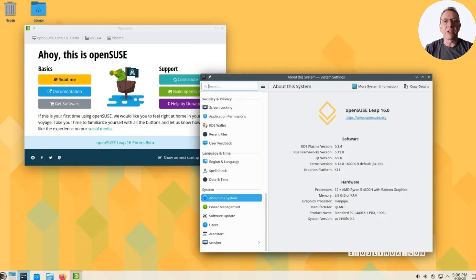Each of these components is set to enhance the overall user experience, making the operating system not only more robust, but also user-friendly.